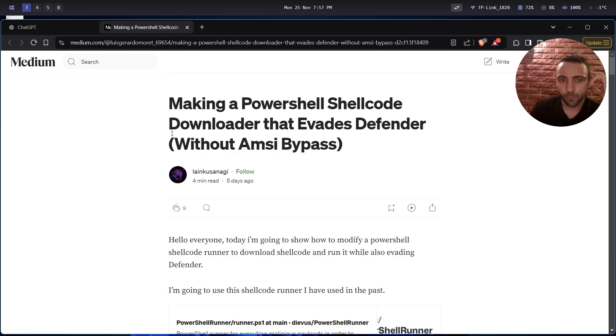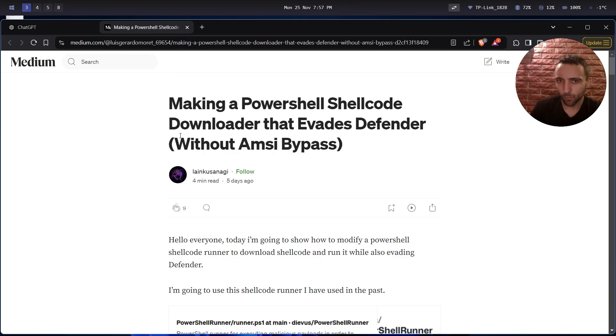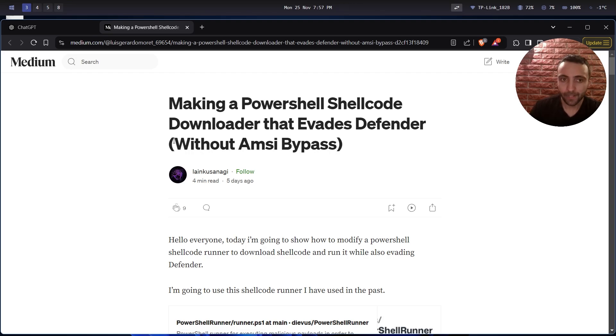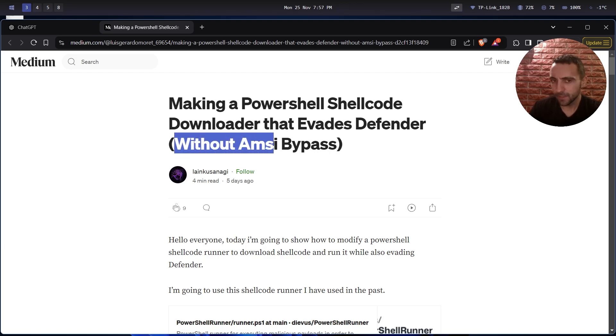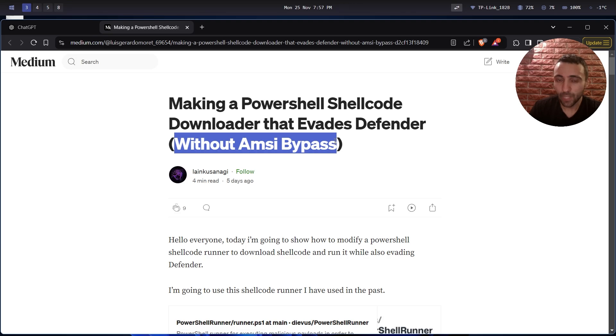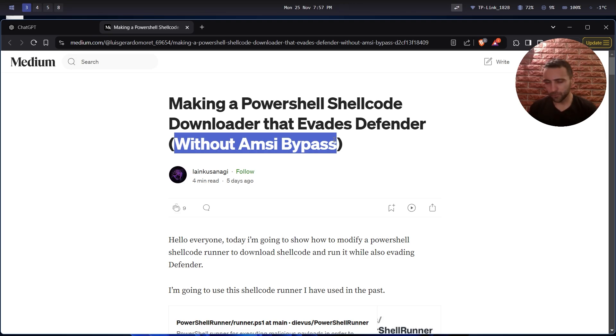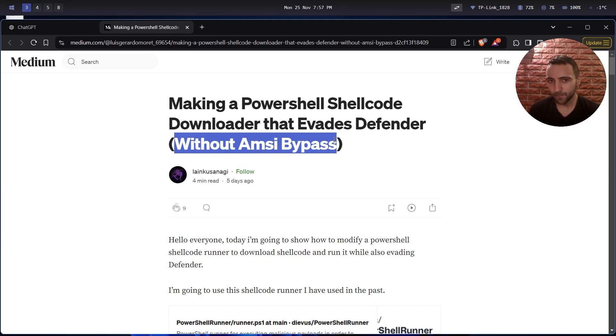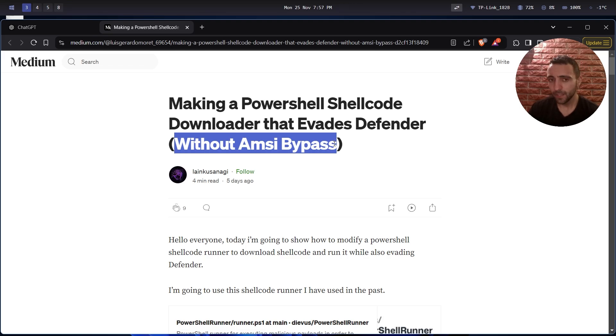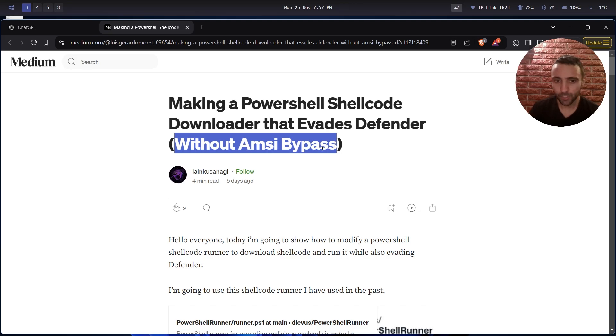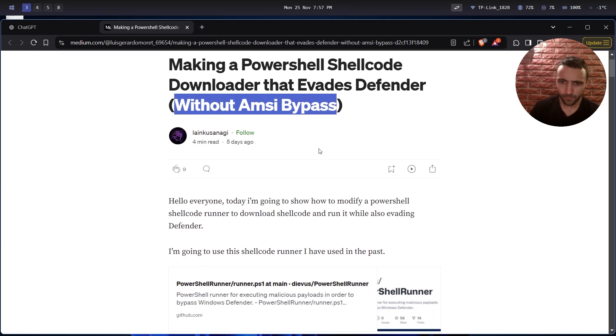So the blog post name is essentially making a PowerShell shellcode downloader that evades Windows Defender, and the key point that actually made me interested is that it is without AMSI bypass. Usually when you talk about PowerShell, you cannot really do anything without AMSI, so AMSI is this interface that scans every single command you do.